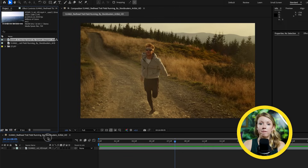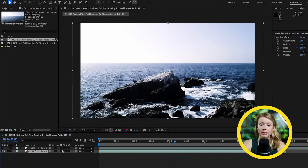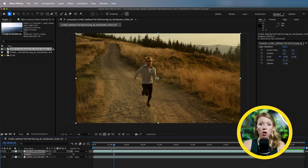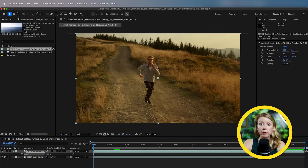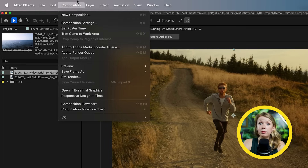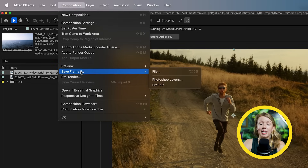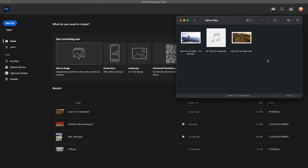In After Effects, I have both of these clips in the timeline. Technically we don't need After Effects because we're just screen-grabbing one frame from each clip, so you can use any program for that. Let's move the playhead to find a frame where the running pose is clear, then go up to the Composition dropdown menu and save frame as Photoshop layers.